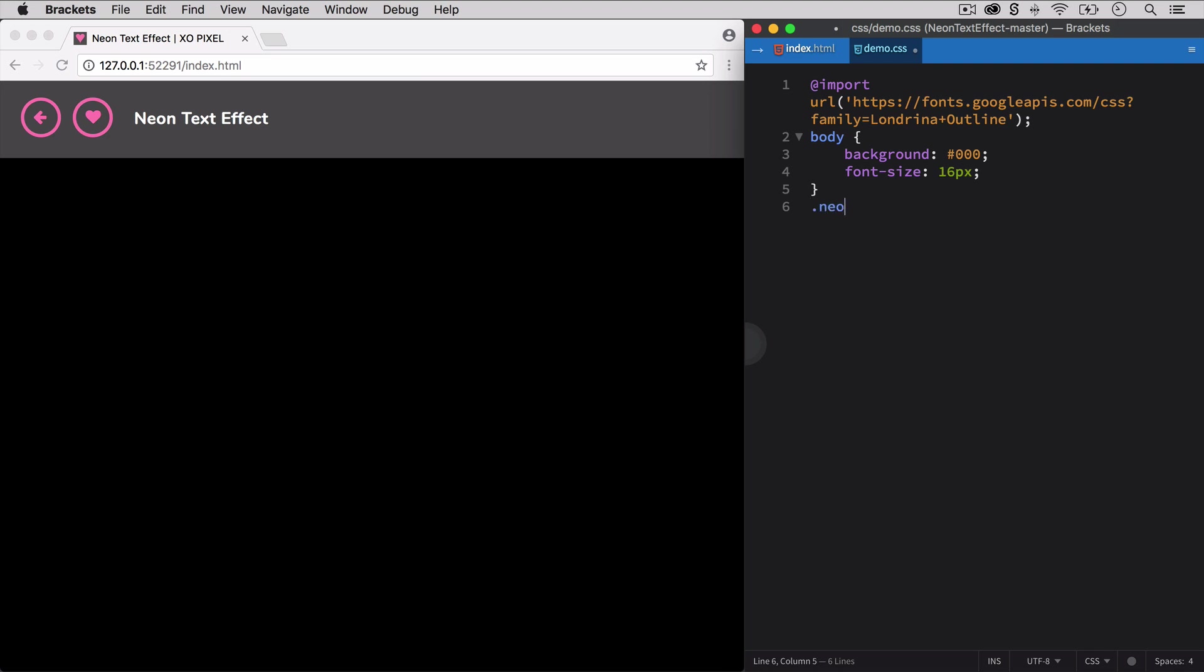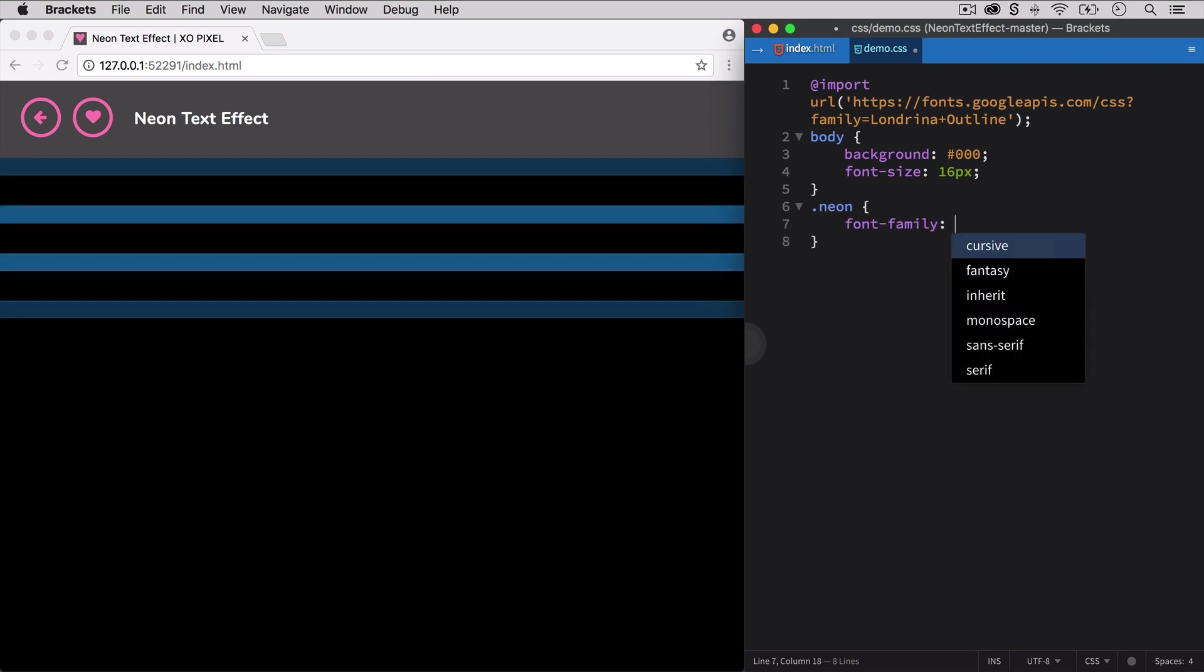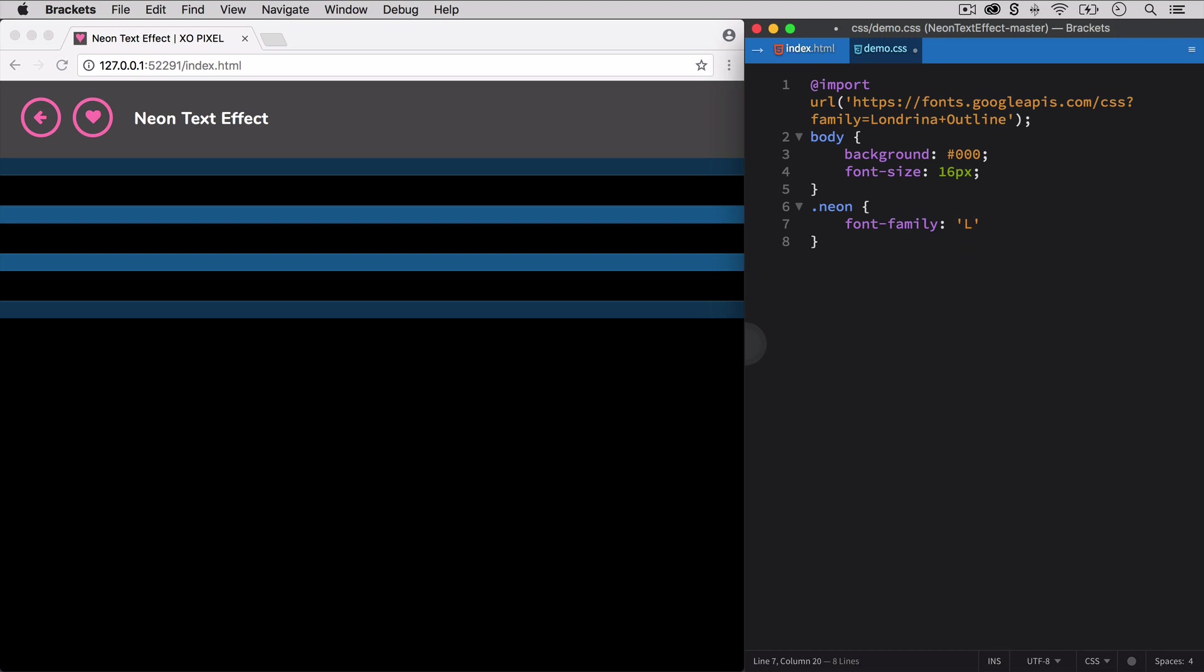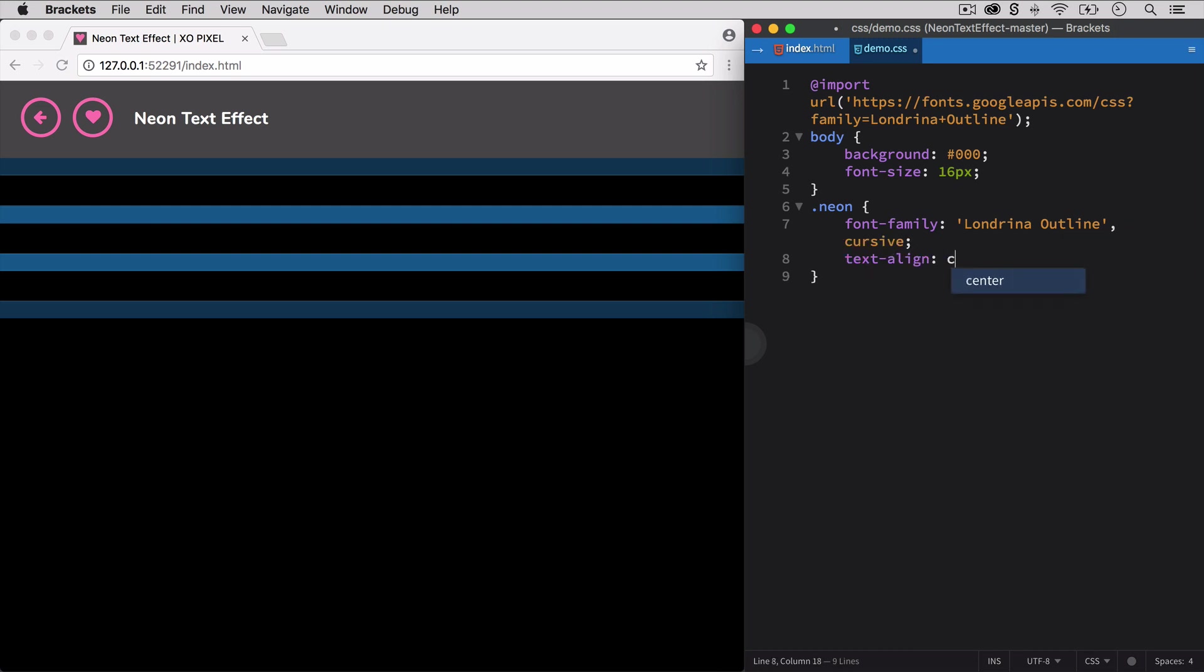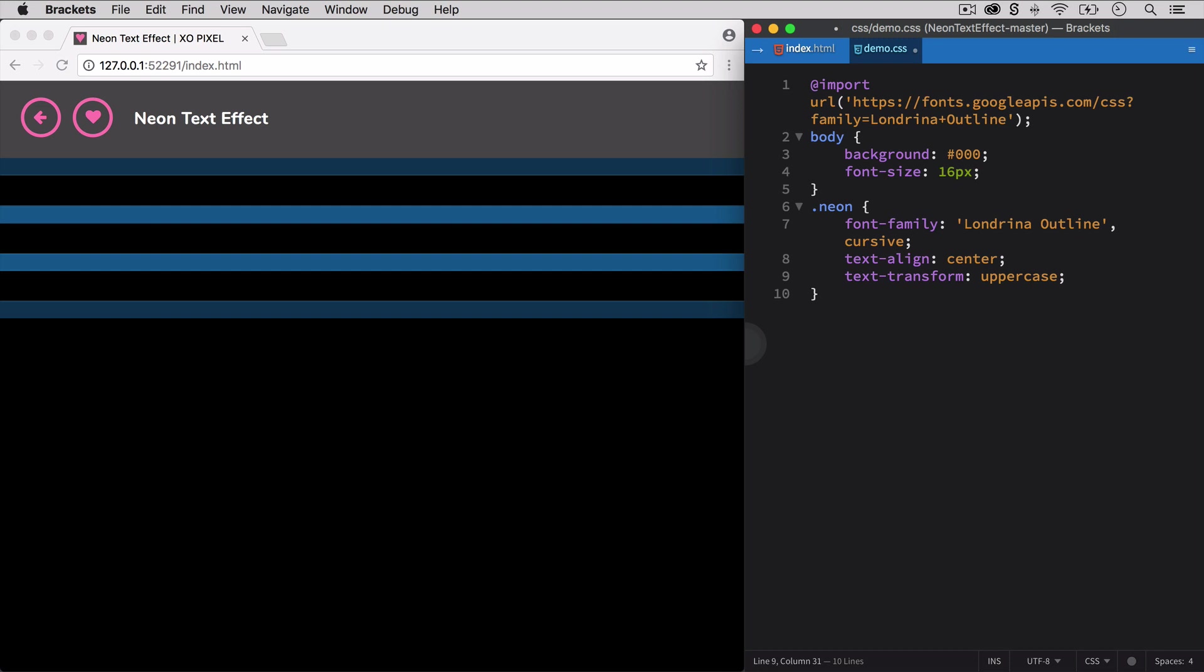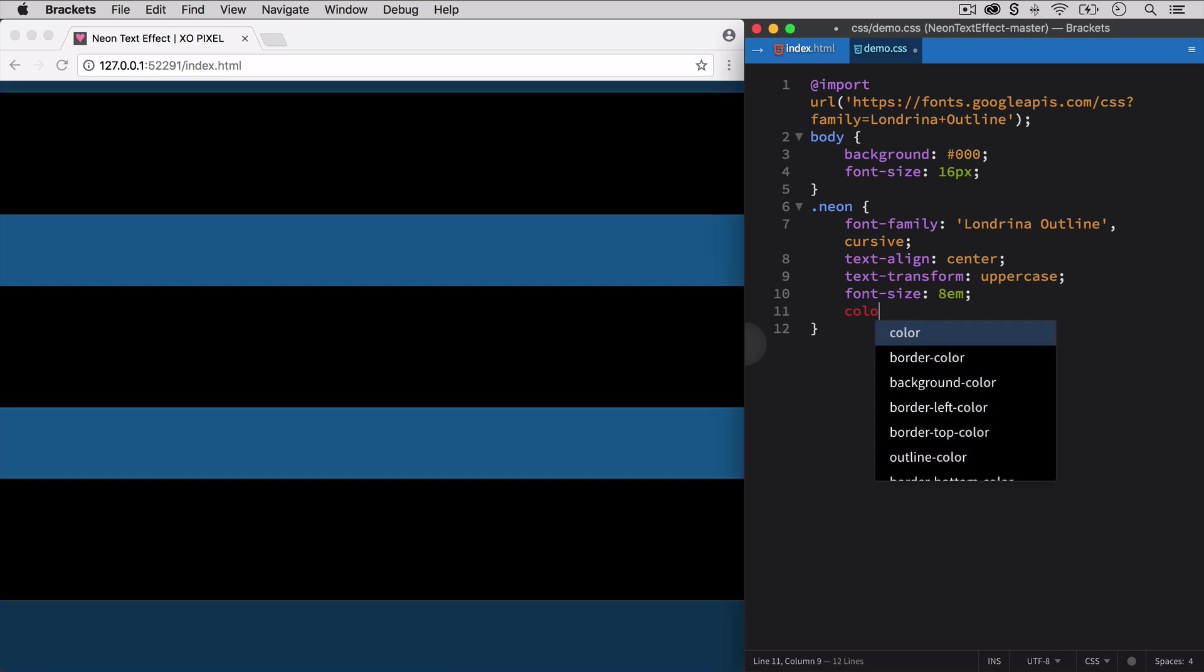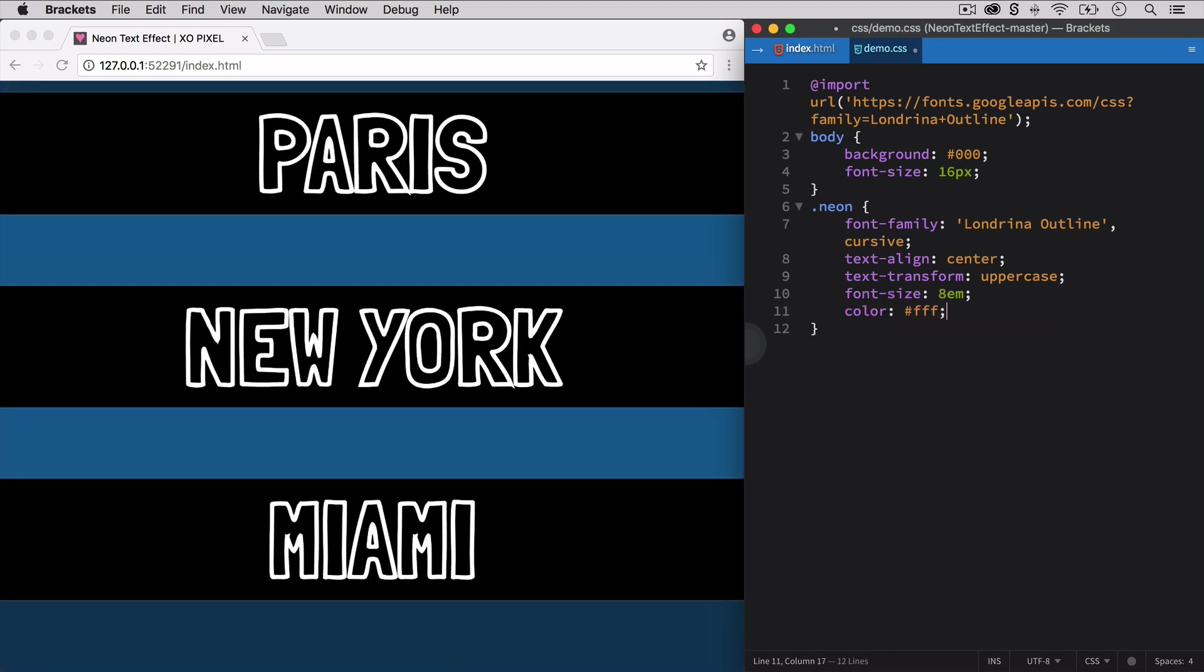We're going to style the neon class, which applies to all three headings. We're going to specify the font family we'll use for our headings, which is Londrina Outline. We'll also align the text to the center, transform it to uppercase, set font size to 8em, change its color to white, and add 0.15em of letter spacing.